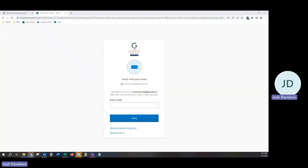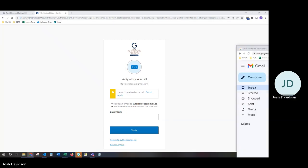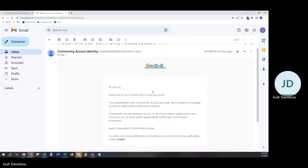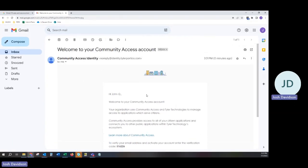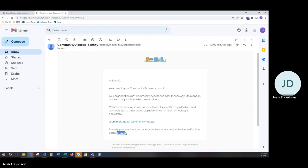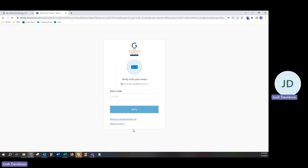As you can see on the screen, it is sent an email to tutorial.cogs at gmail.com. An email will be sent to your email on file containing a code which will be used to verify your account. Once you have the code, you can enter it into the box and verify.